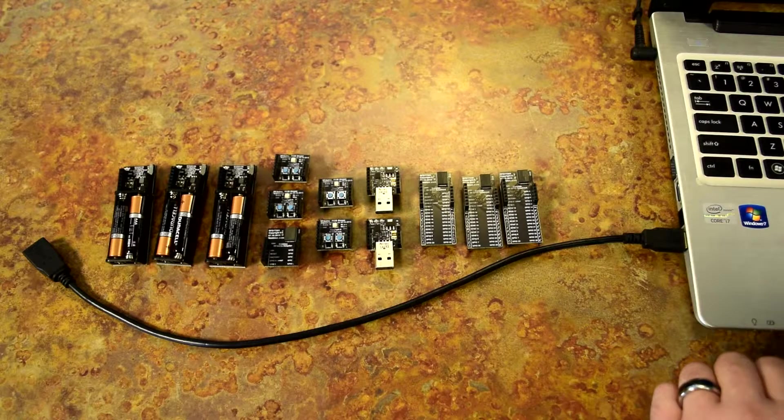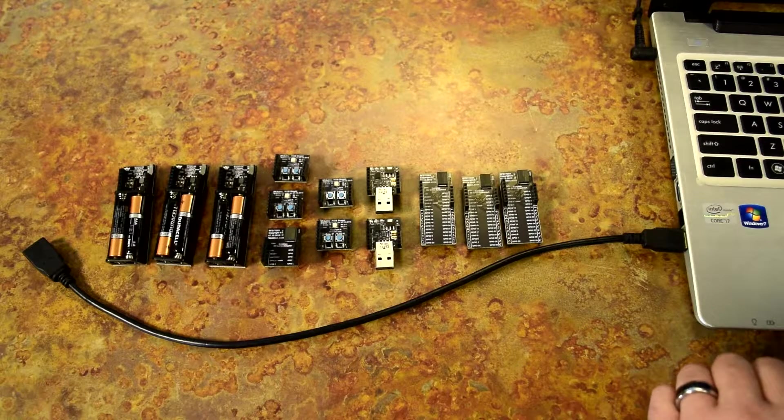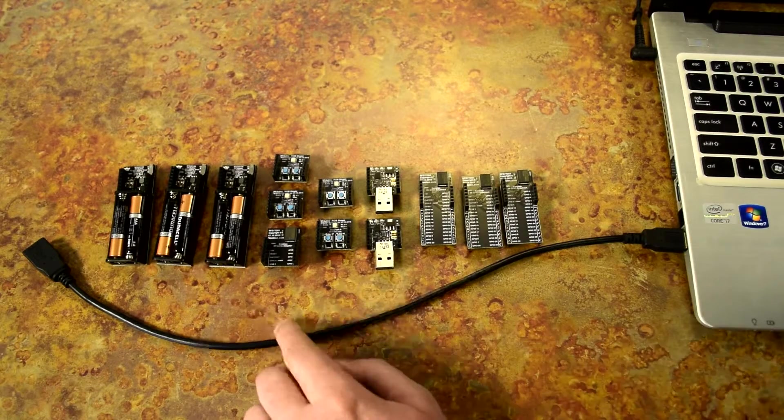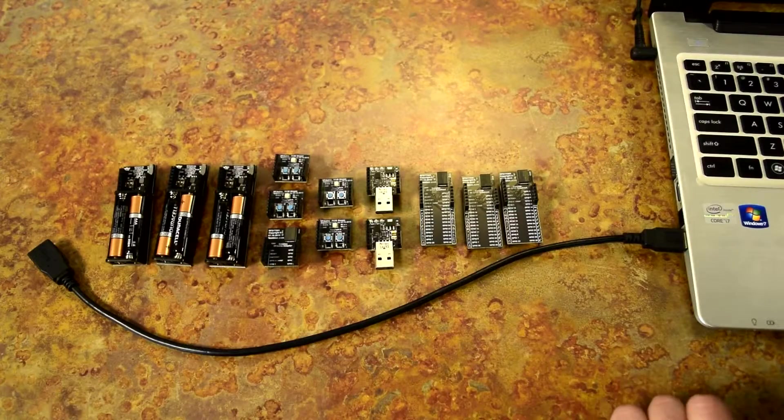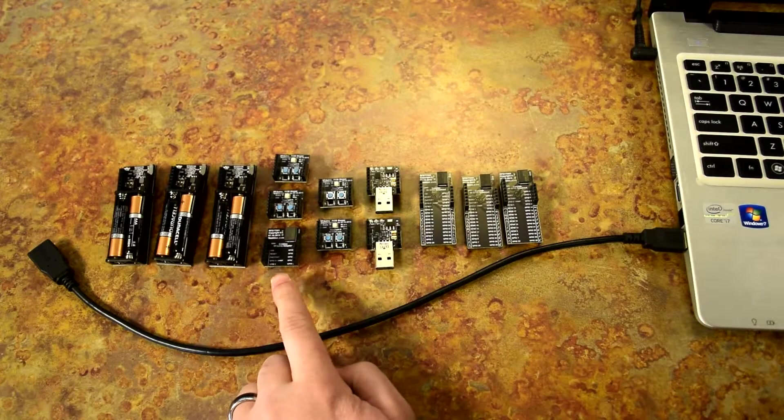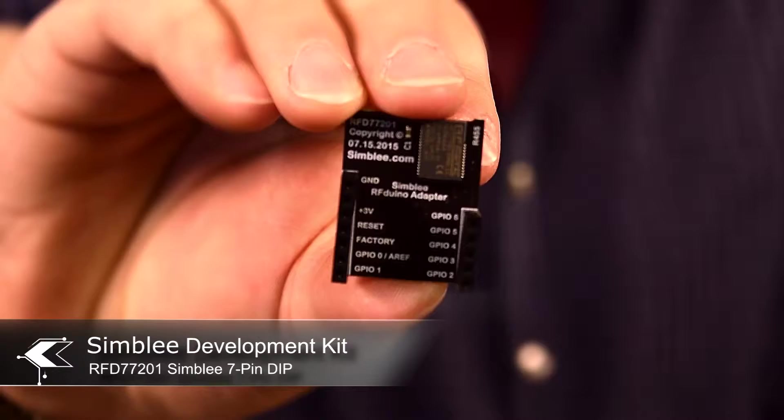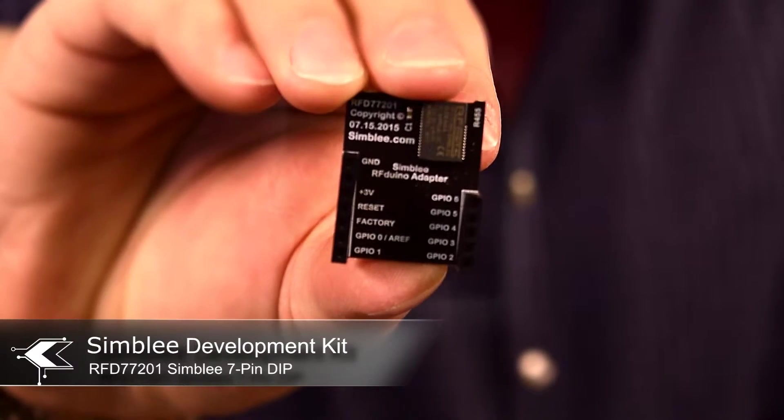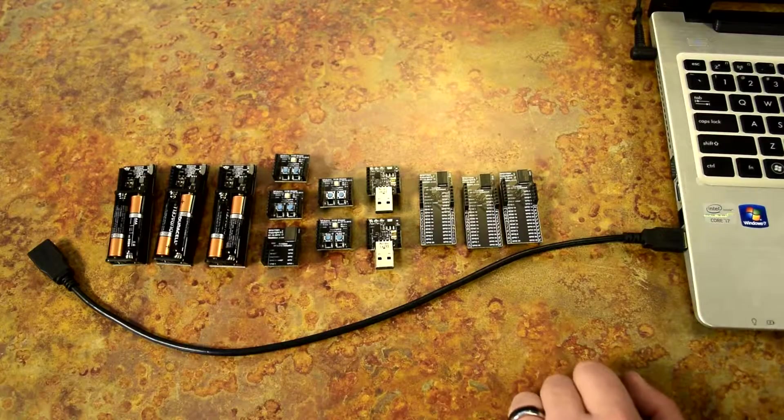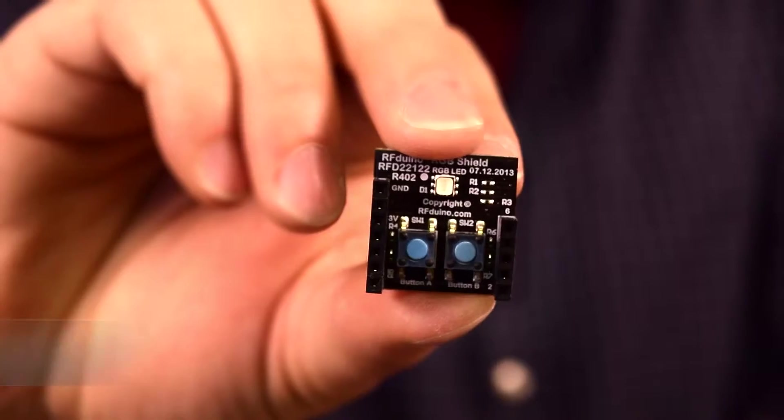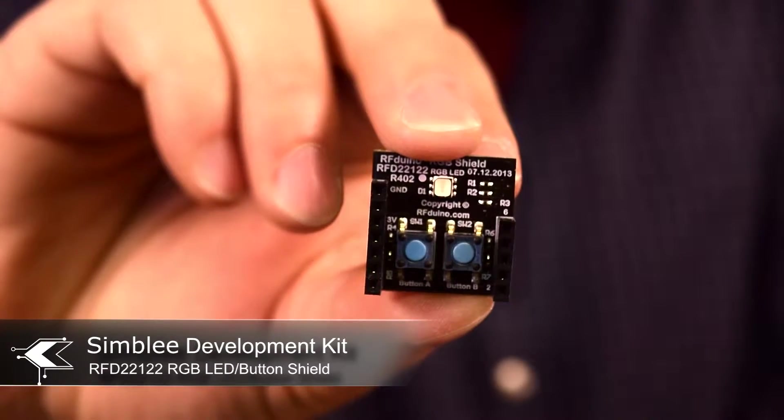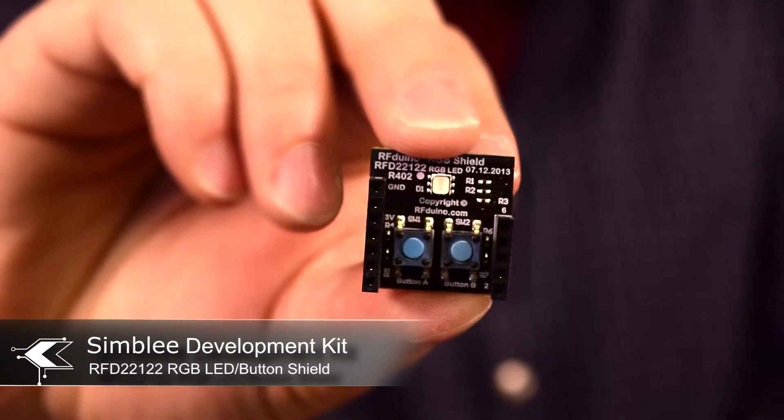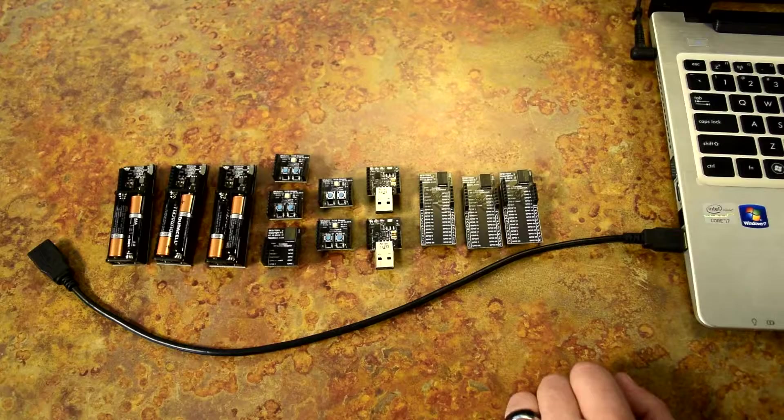We'll power our third node, D, with a USB extension cable. Second we have the seven pin GPIO. This will act as our host device. Next we have four LED button shields. We'll use these on each device for a visual indicator of functionality.